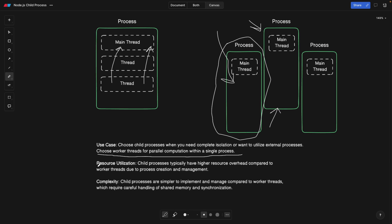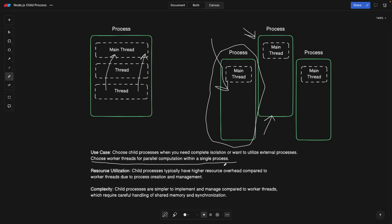Second, resource utilization. Child processes typically have higher resource overhead compared to worker threads, due to process creation and management. So as you know, creating a new process is not so easy. It's not a piece of cake. So it is some computation that the operating system has to do. So you got to be careful and use worker threads if you simply want to do some parallel computation, and not necessarily achieve isolation with processes.